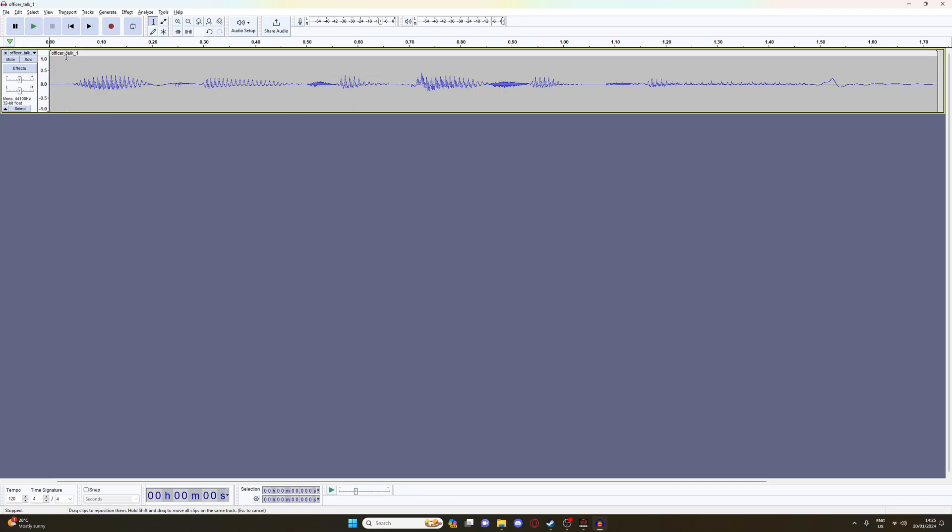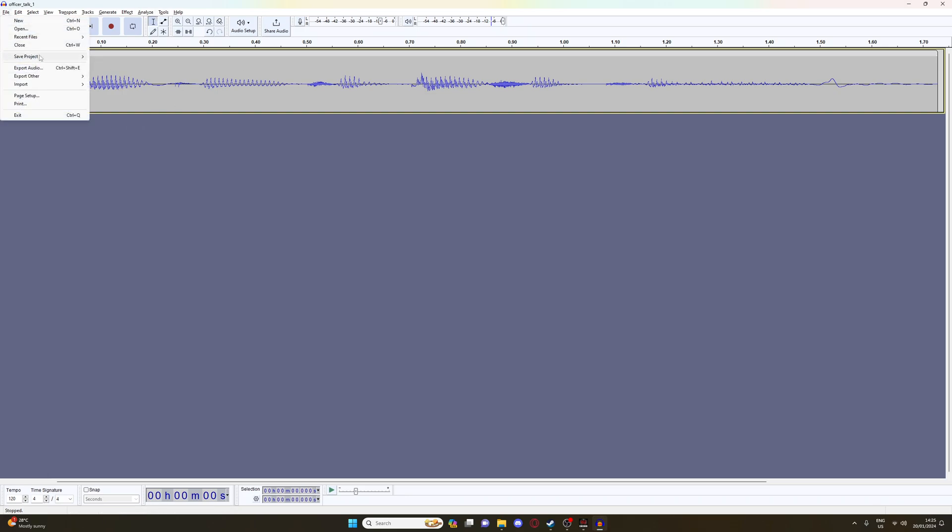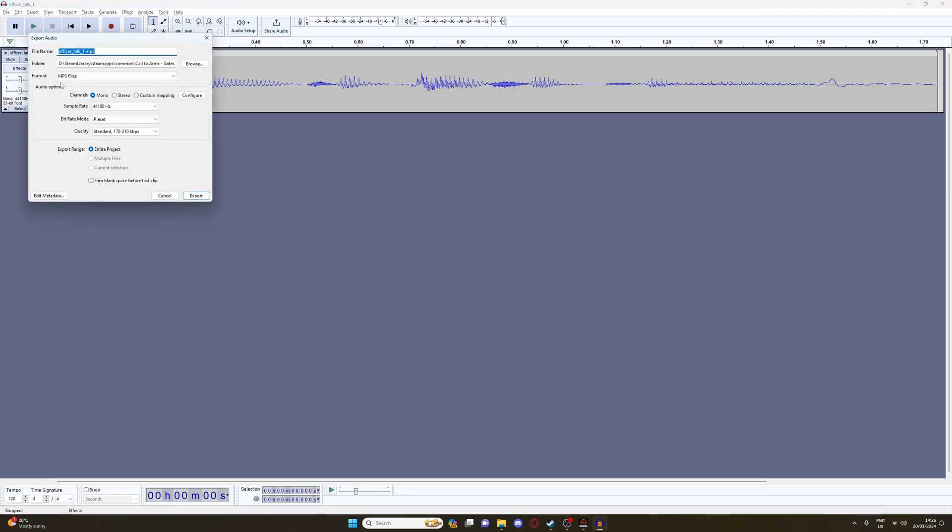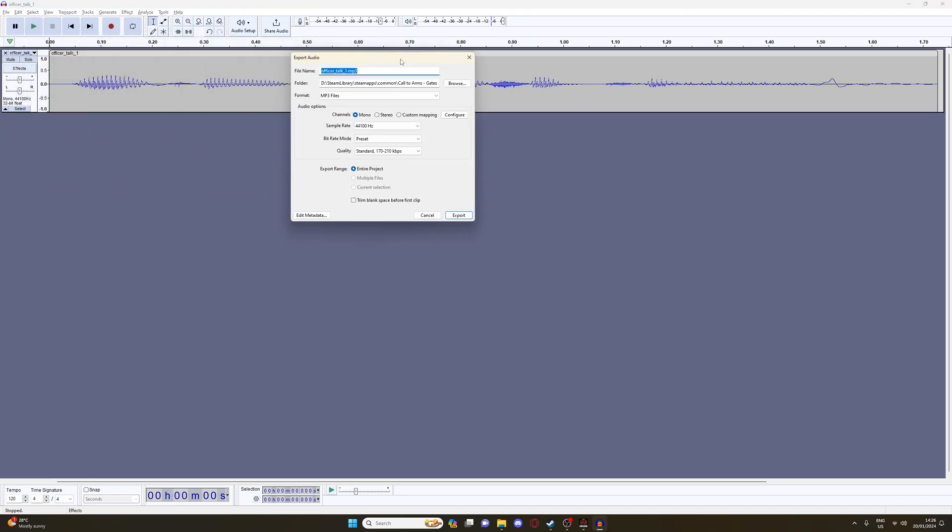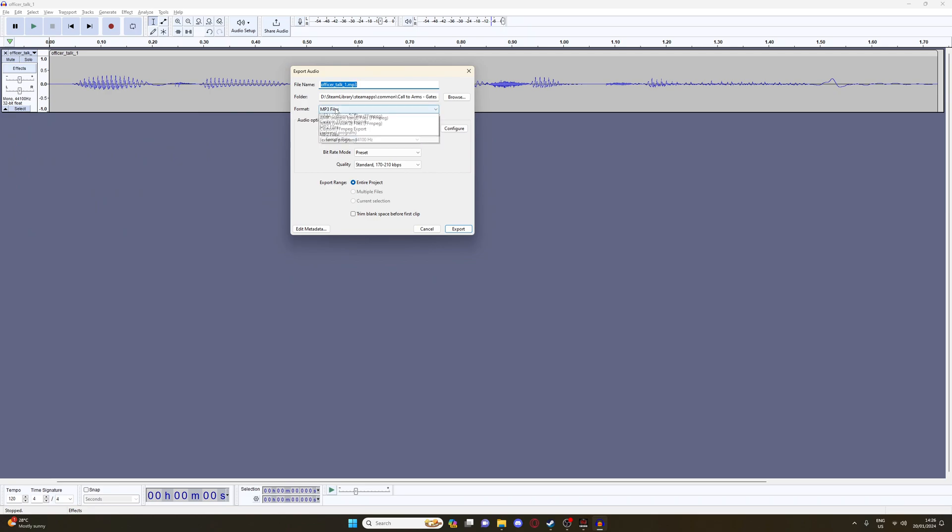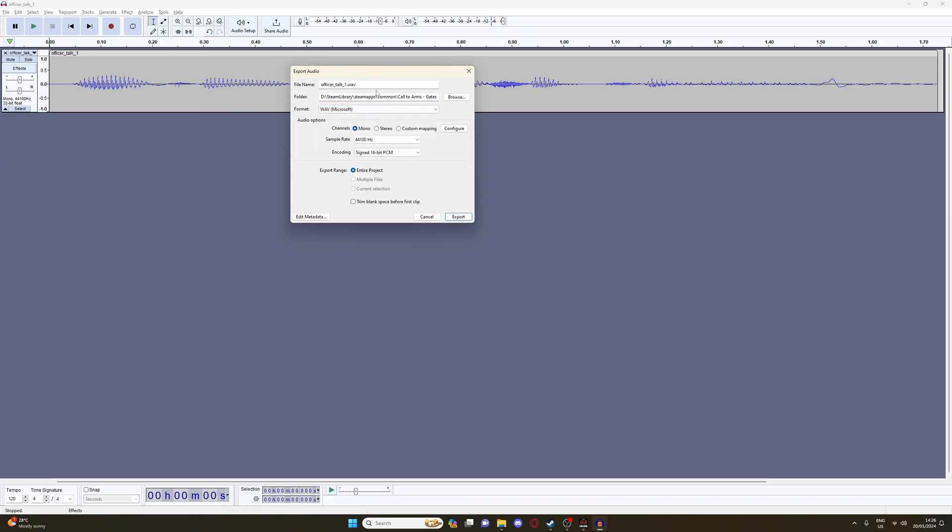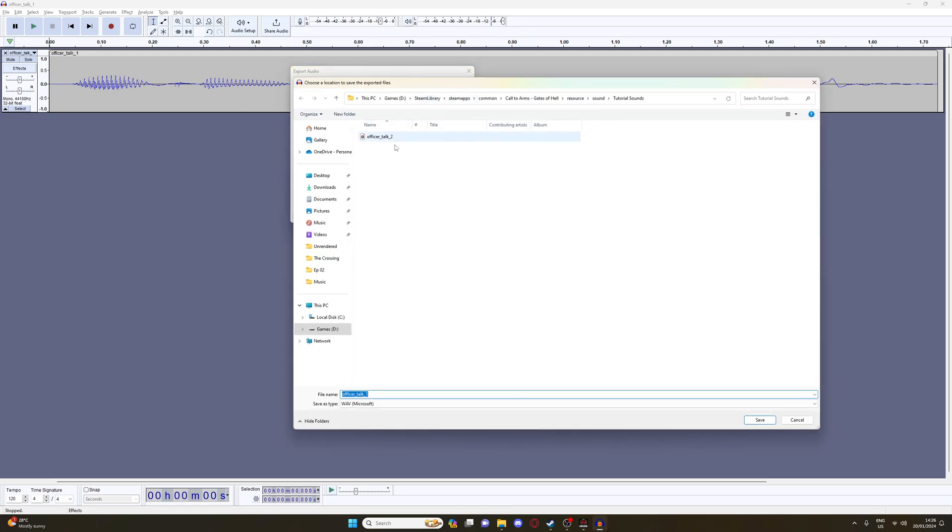Once you're happy, if you've done all your little editing and whatever, go save your project, obviously, and then go export audio. All right, so when you export it, you want it to be a .wav file. I know everything else is fine. And then browse.